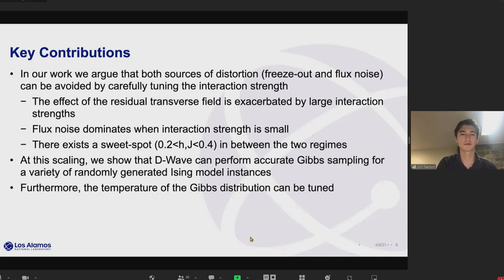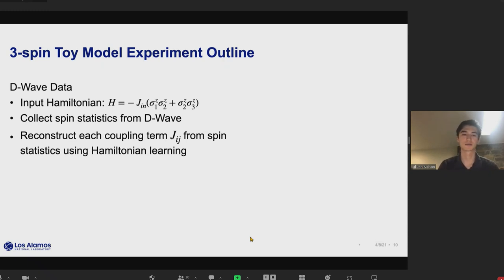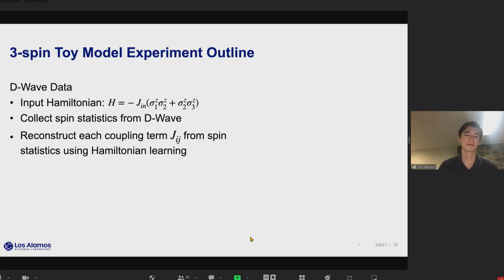We then do extensive experiments to evaluate how well we can perform Gibbs sampling for randomly generated Ising model instances, and we also show how you can tune the temperature of the Gibbs distribution you want to sample from by tuning parameters in D-Wave. First, I want to present some evidence for this intuition about the two different sources of error and how they dominate in either the small or large interaction strength regime.